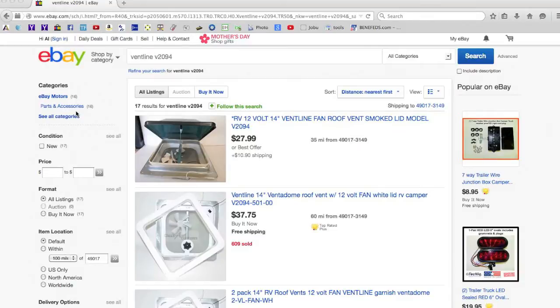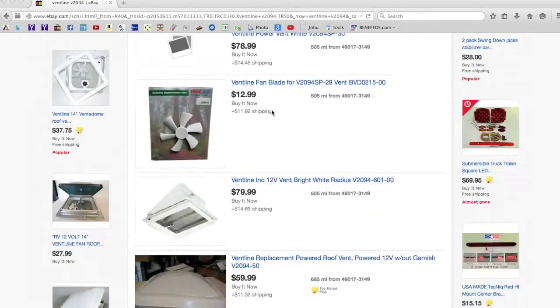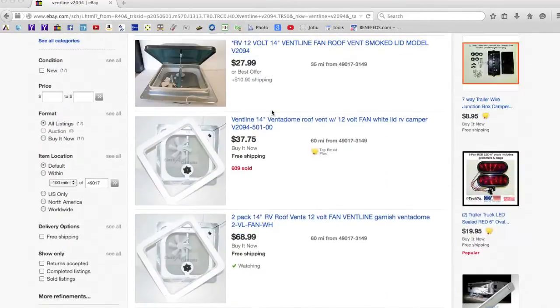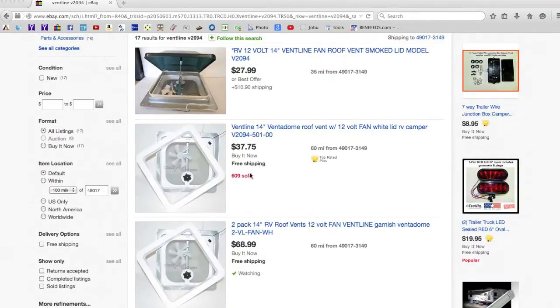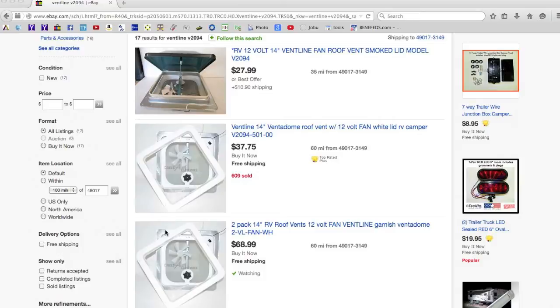When I do a search on eBay for a Ventline V2094, I found literally a dozen different ones listed. And the ones I actually bought were this one right here, 2-pack of roof vents for $68.99. Free shipping, which means it's about $34, $35 each. That's cheaper than I could buy the individual components. So I ended up just buying them.